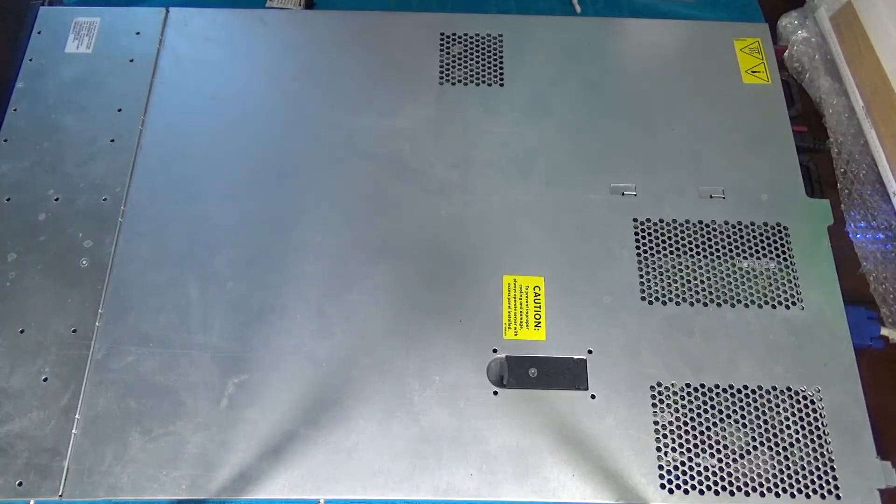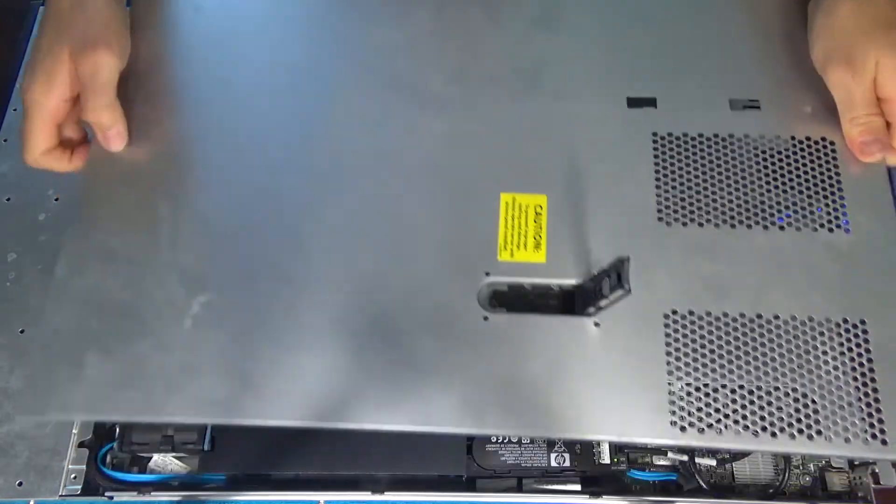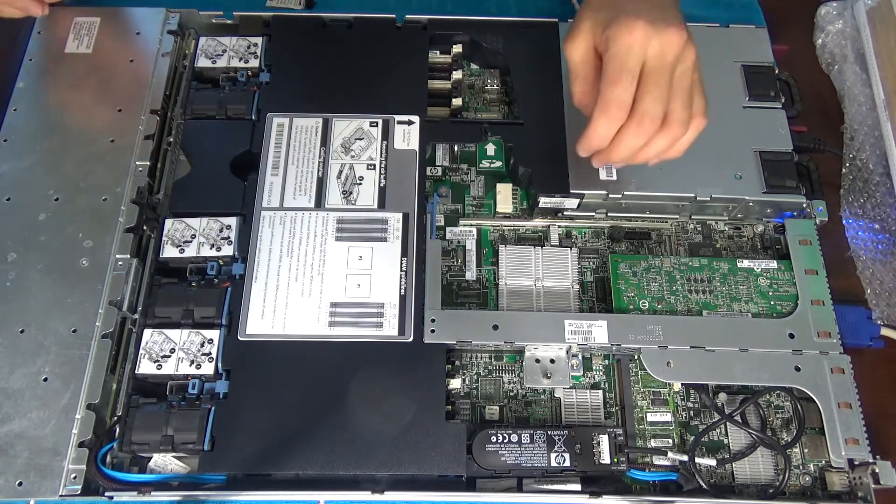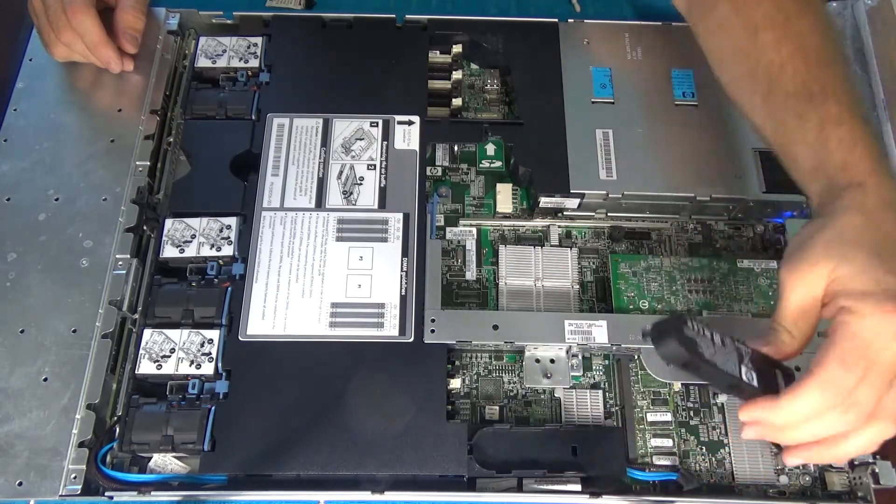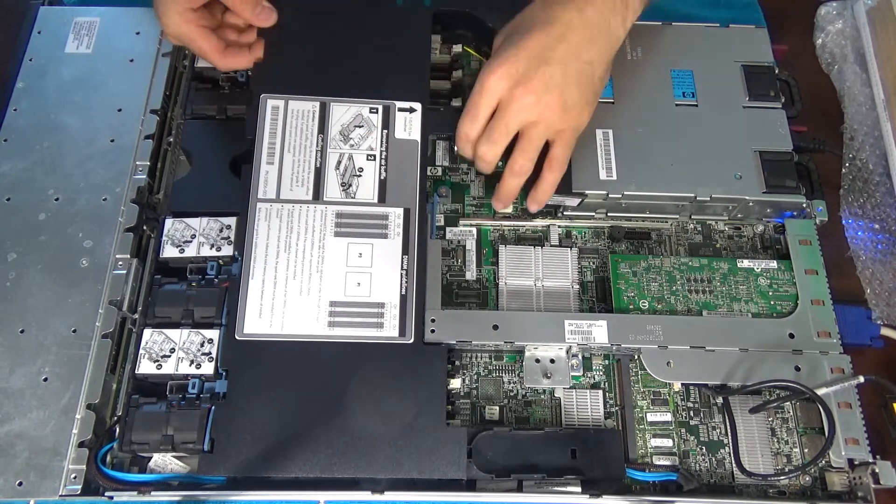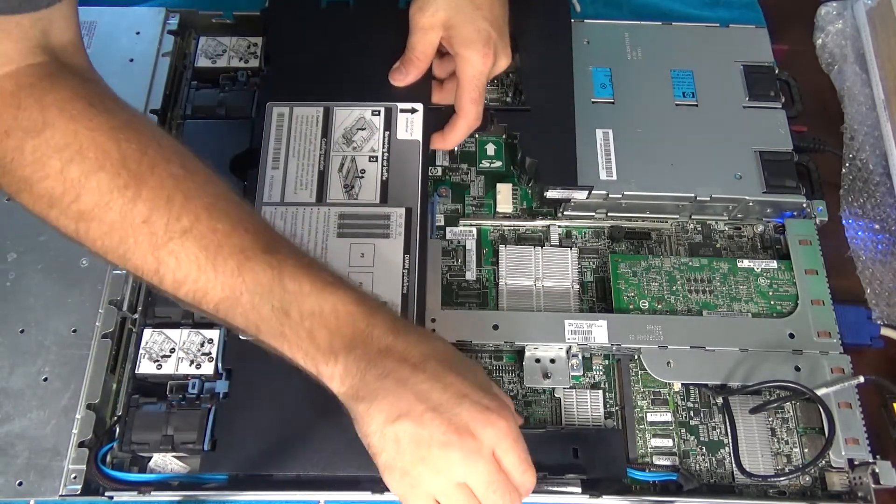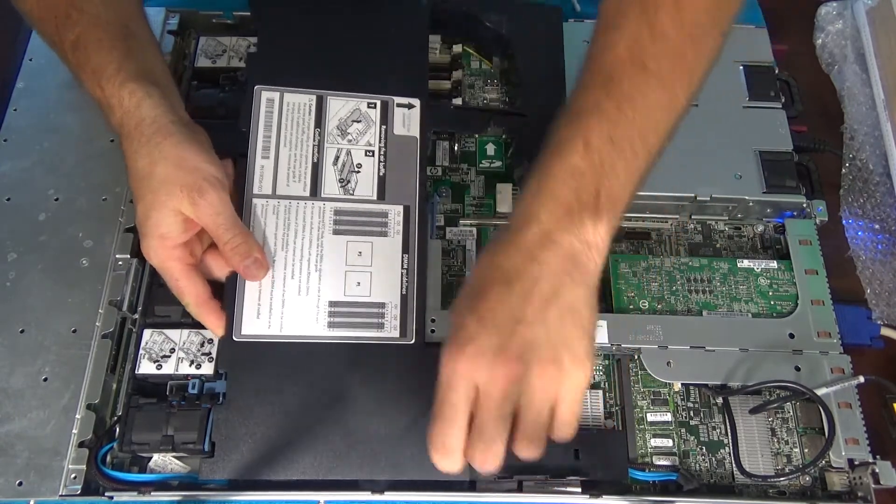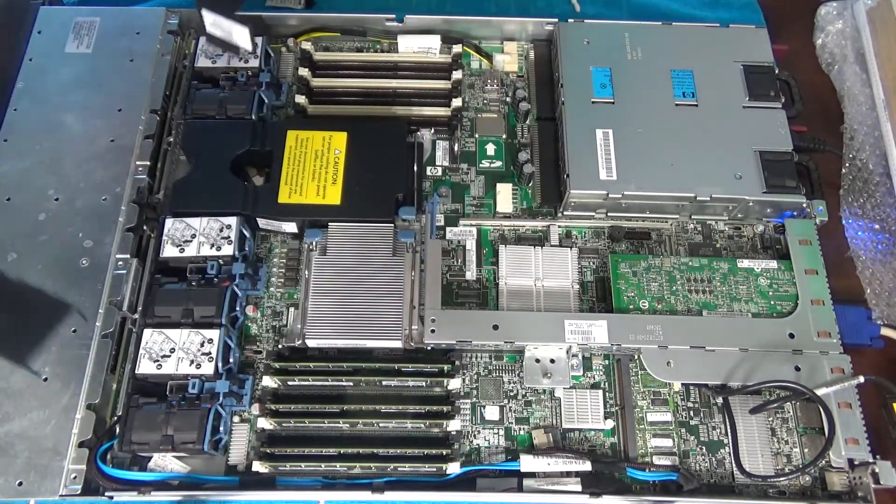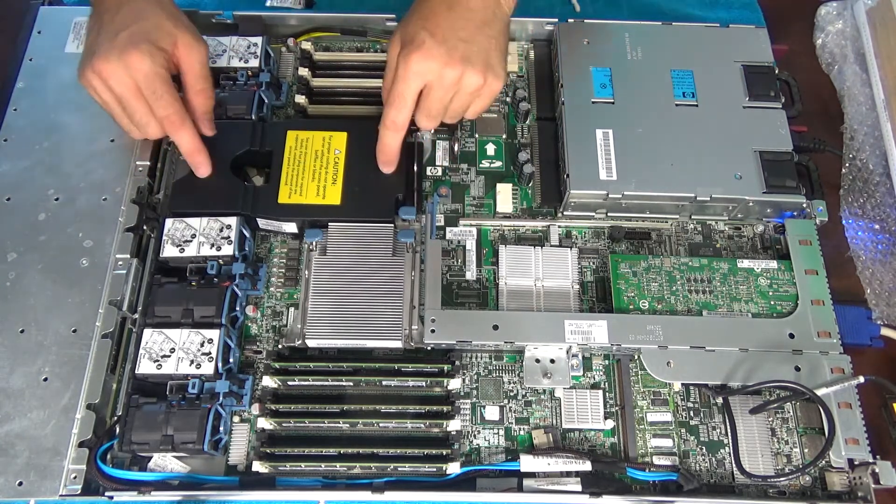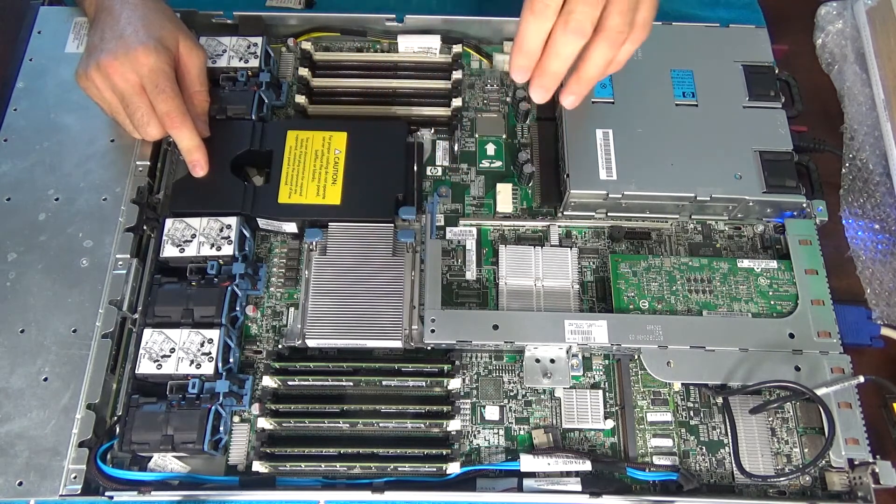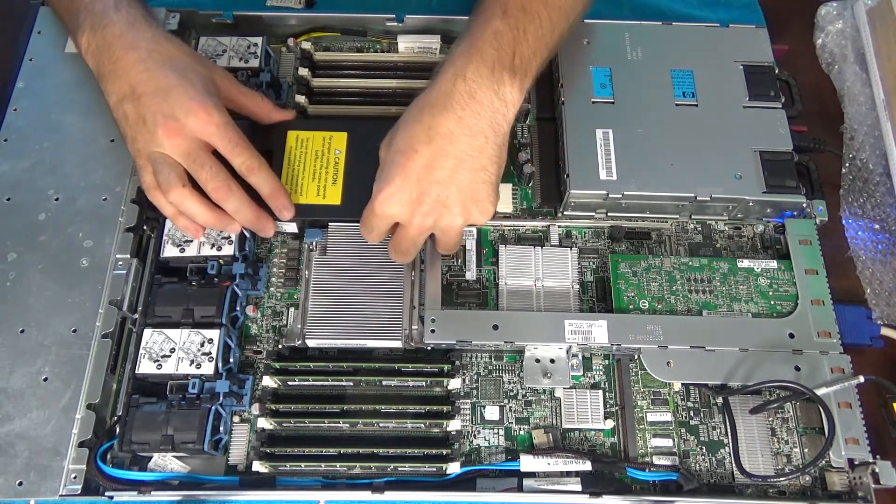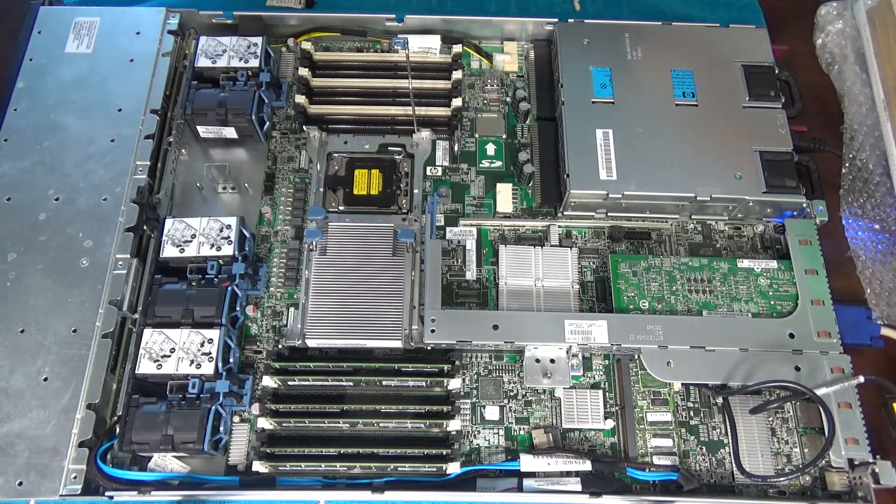Alright, so what we're going to do is start breaking down, getting everything apart, getting the top off, and putting everything together. We're going to slide this top off, remove our cache battery controller. There we go. Slide the shroud out of the way for right now. So we'll start here. This is where our secondary processor is going to go.